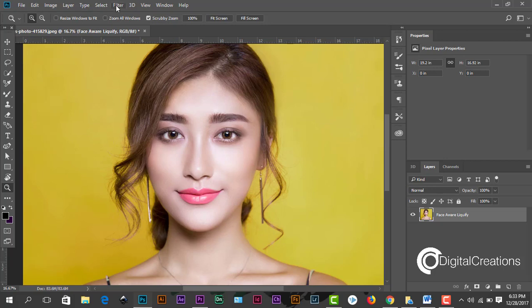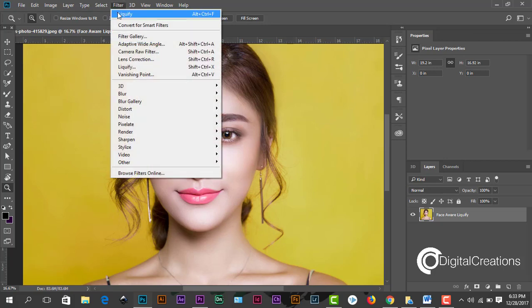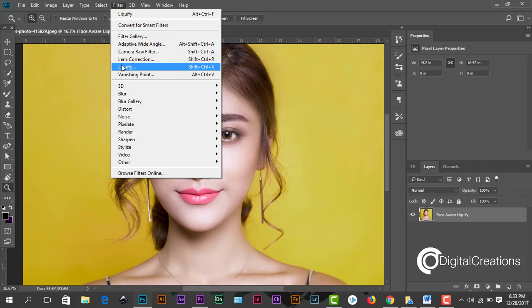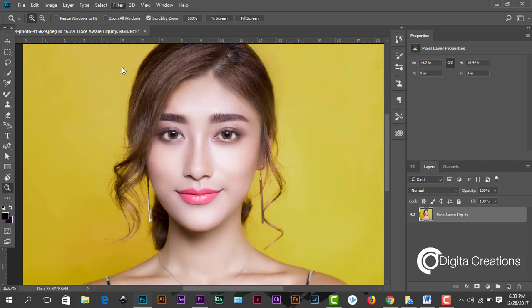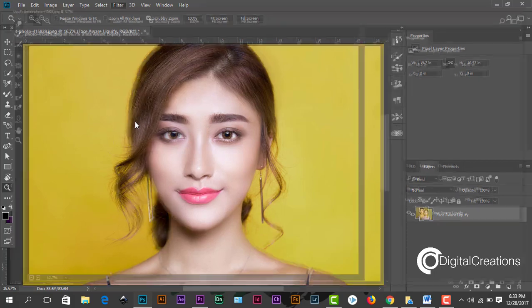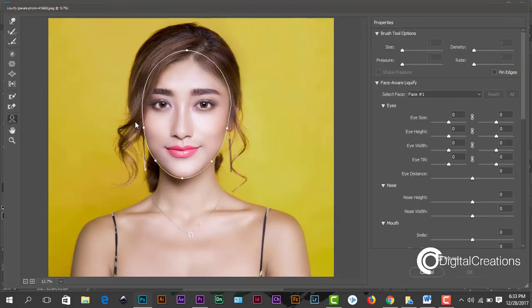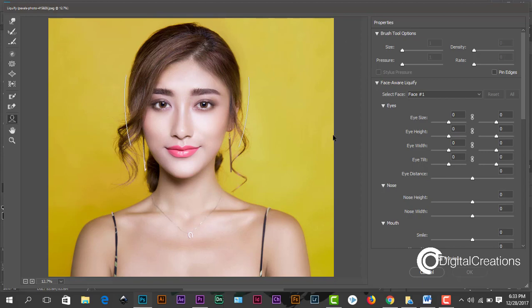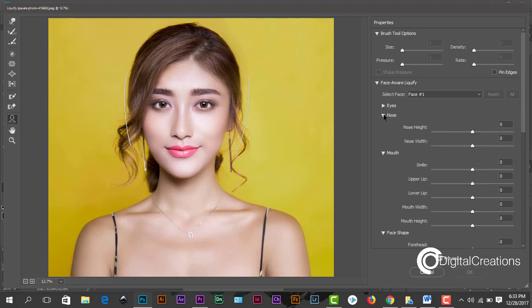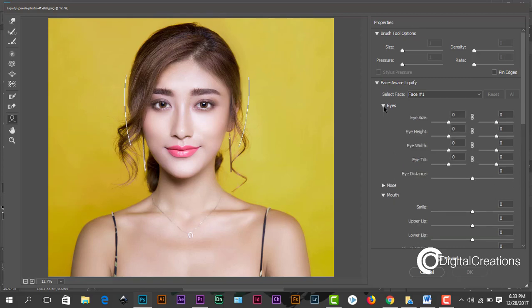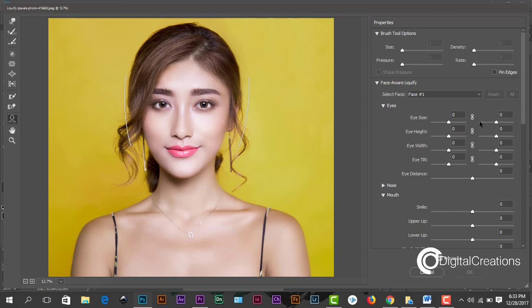Just go to Filter, and under the filter we find Liquefy filter. Here on the right side you see some properties of the Face Aware Liquefy. Just click these triangles so we can adjust the eyes area.